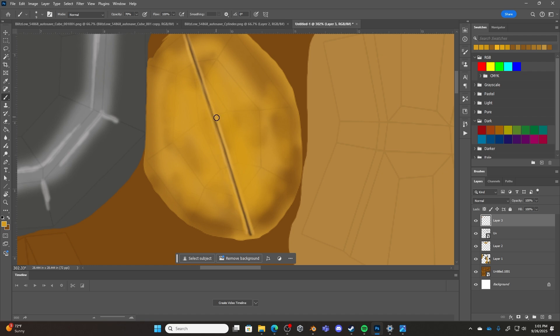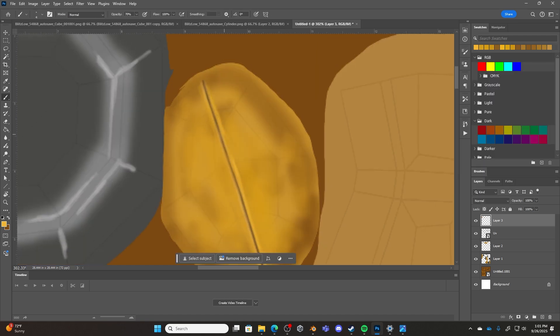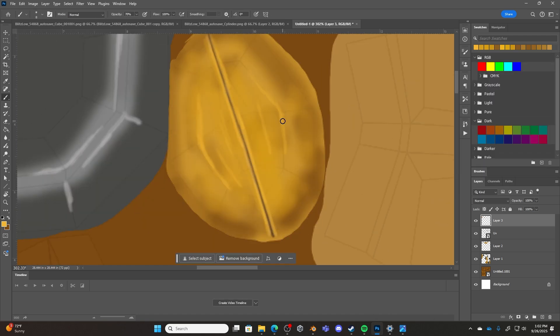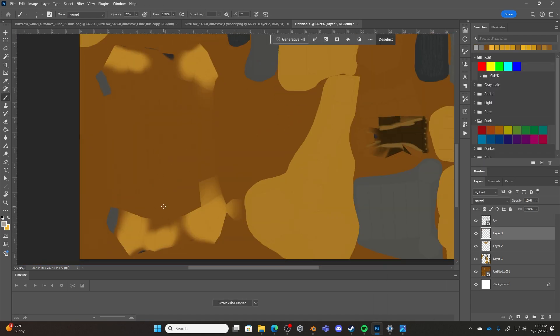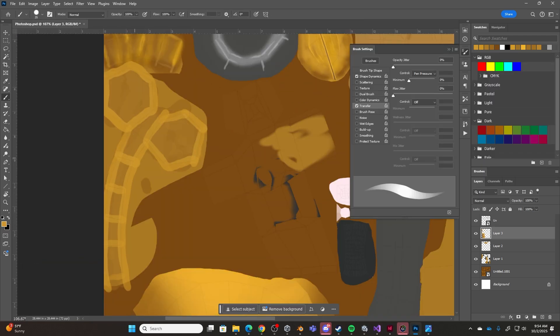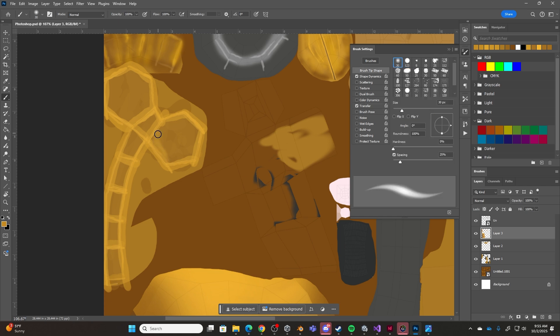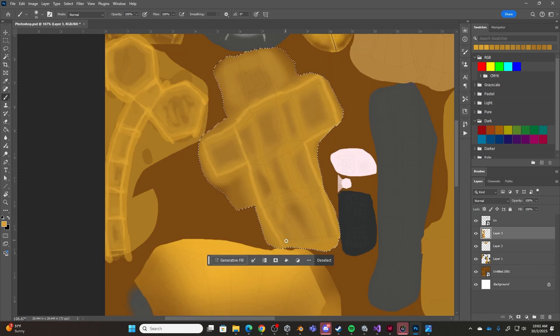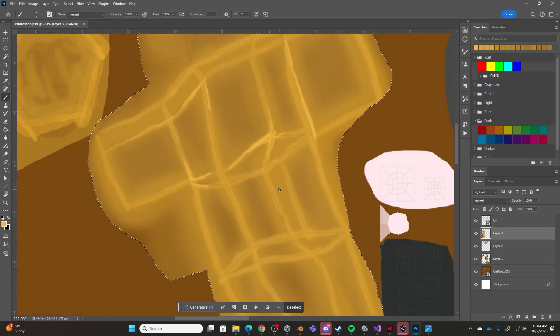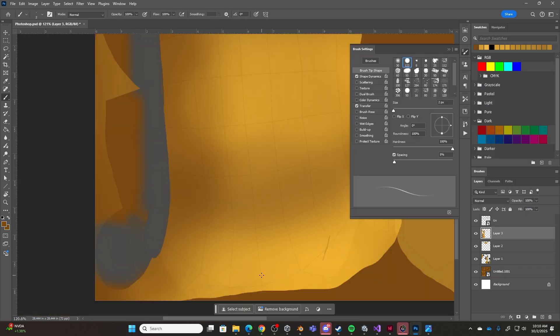For texturing Blitzcrank, he wasn't too difficult. For the most part, he's just different shades of yellow. It's nice that in League of Legends, the textures are a hand-painted style, given they are much more refined and polished than what I'm doing.